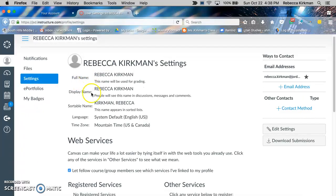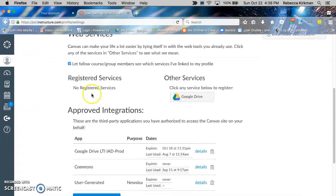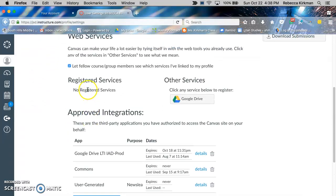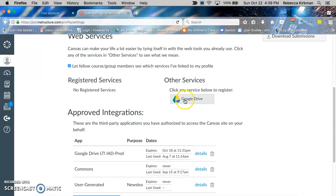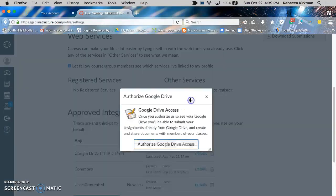Then you're going to scroll down here where it says registered services and other student services. The Google Drive link should be down here, so you just click on Google Drive.